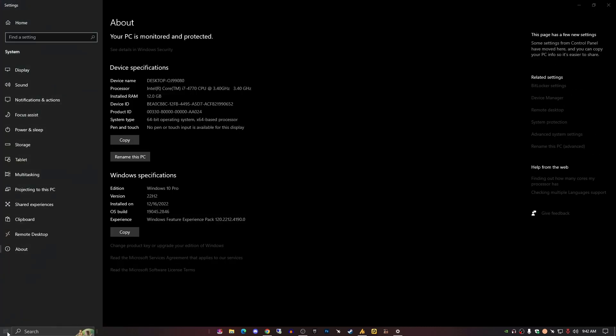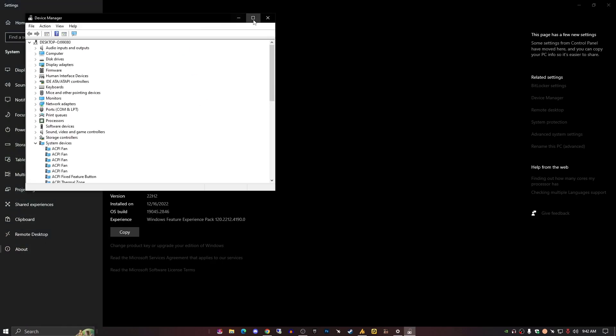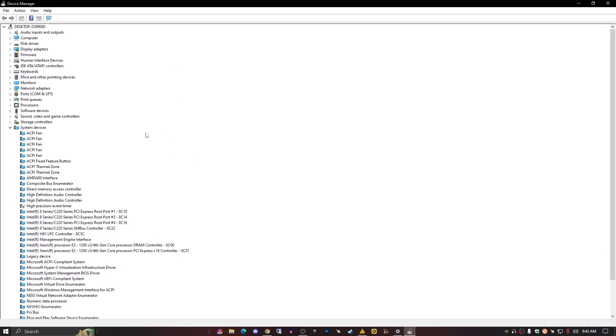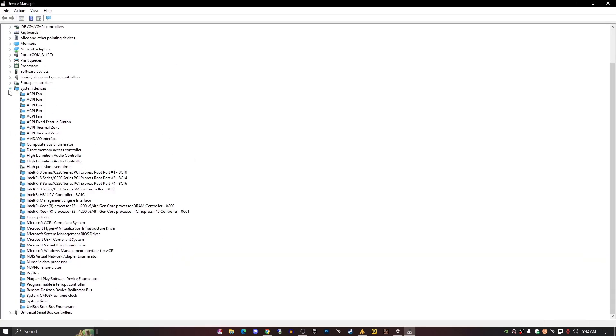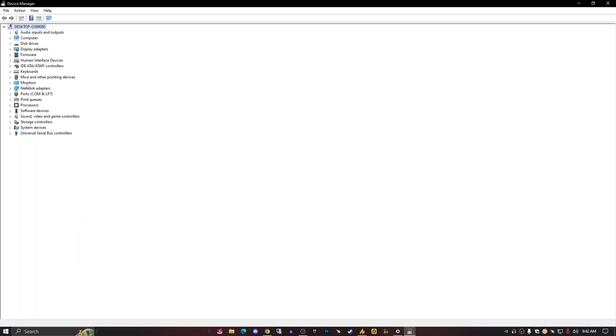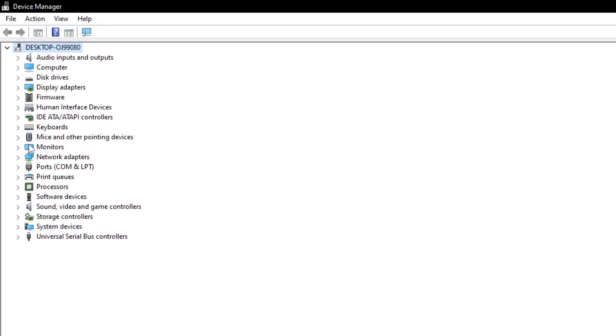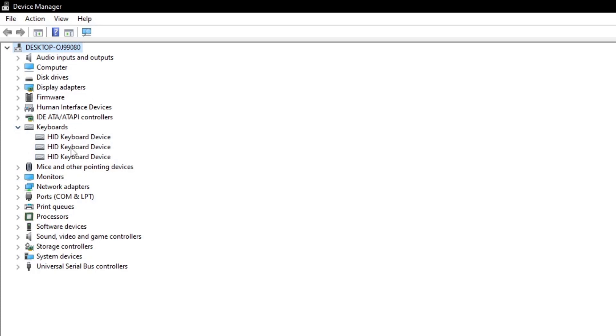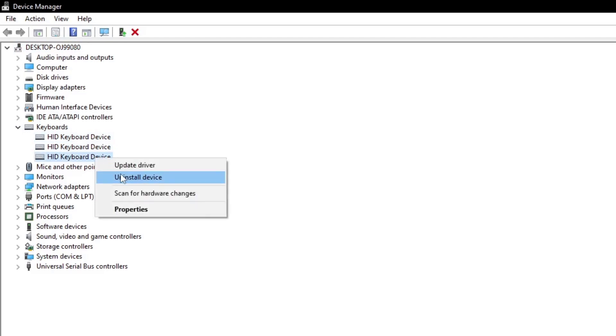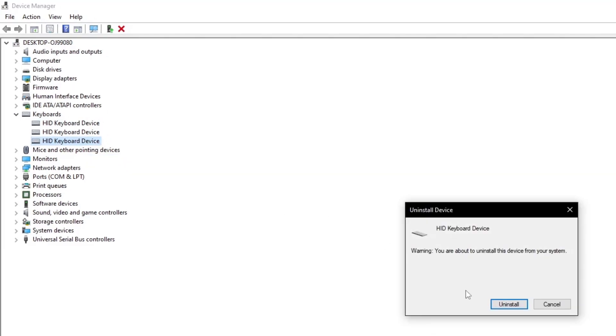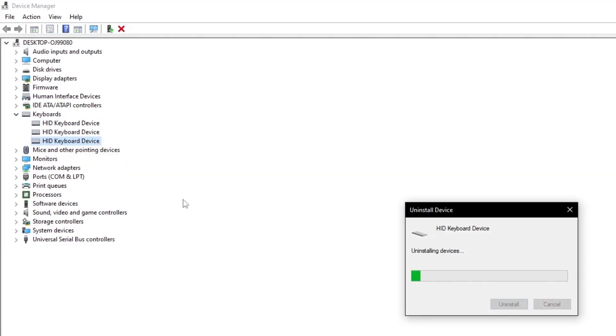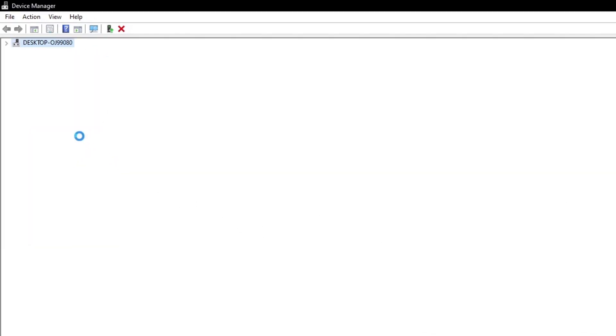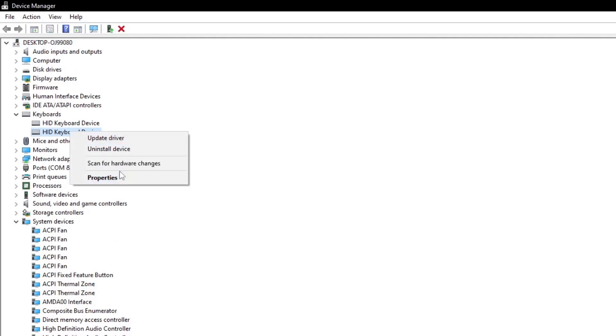Once you open the Device Manager, now you need to find your keyboard. Expand it and you'll get here the drivers. Some people will get one, some two, some three, that's no matter. Just right-click on it and uninstall all the drivers.